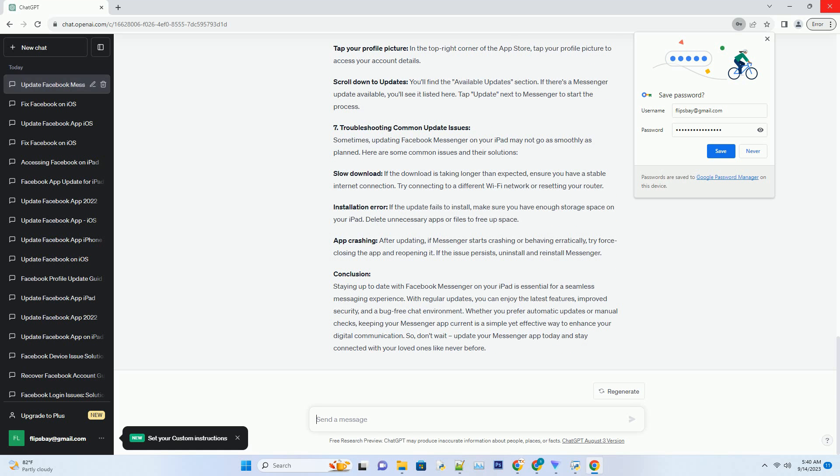Four: Updating Facebook Messenger via the App Store. Updating Facebook Messenger on your iPad is a straightforward process. Follow these steps to ensure you're running the latest version of the app. Open the App Store, locate and tap the App Store icon on your iPad's home screen. Search for Messenger: In the App Store's search bar, type Facebook Messenger and press enter. Check for Updates: If an update is available, you'll see an update button next to the Messenger app. Tap it to begin the update.